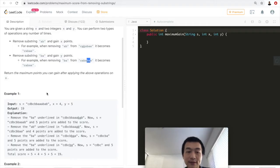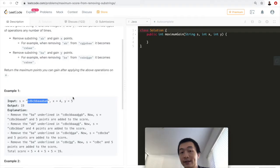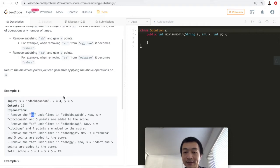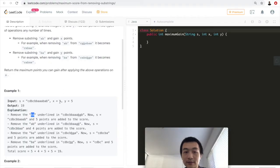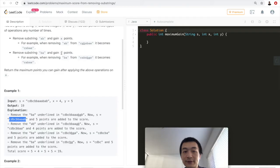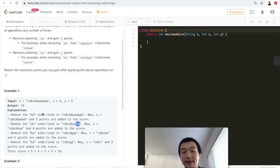Let's take a look at example one. We're given a string, x is 4, and y is 5. The output is 19. x stands for points gained by removing 'ab', and y is for 'ba'. We first remove 'ba' and gain 5 points, then remove 'ab' for 4 points, and continue. Adding all points: 5, 4, 5, 5, we get 19 points.